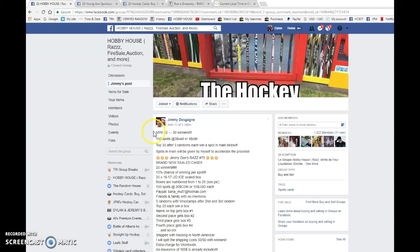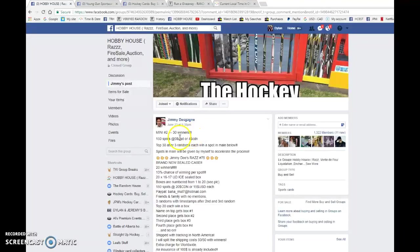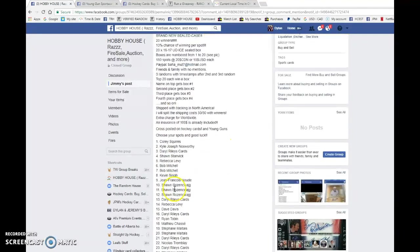What's up guys, Dylan here today. We have Jimmy's minute number two for some spots to the main ice break. There are 30 winners in this one, top 30 after three randoms.